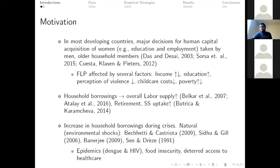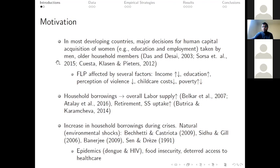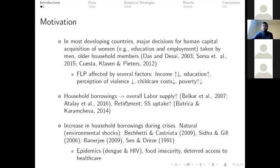The motivation of this work stems from three different strands of literature. The first suggests that in most developing countries, major household decisions regarding the human capital acquisition of women are taken by the men in the household or by older household members. The second strand suggests that an increase in household borrowings leads to an increase in labor supply for both men and women.